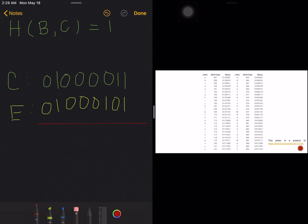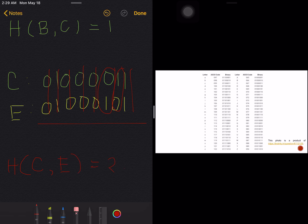Checking the Hamming distance between C and E: same, same, same, same, same — we have a difference here, and another difference in the bits — so we have two as the Hamming distance. The Hamming distance between letters C and E is two.